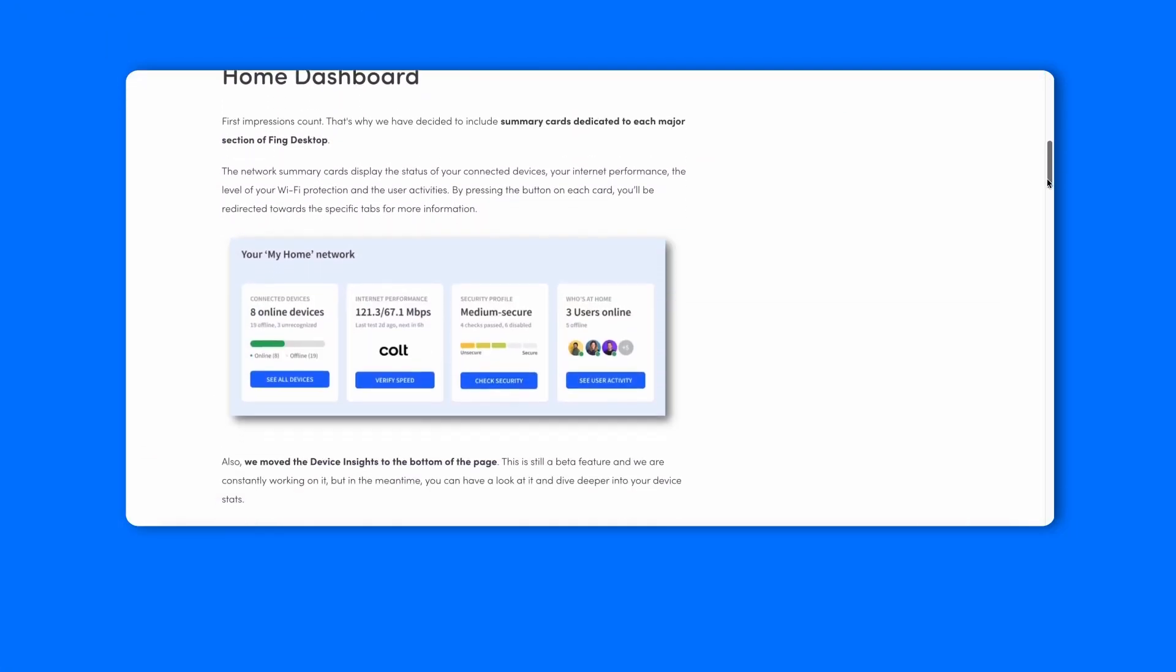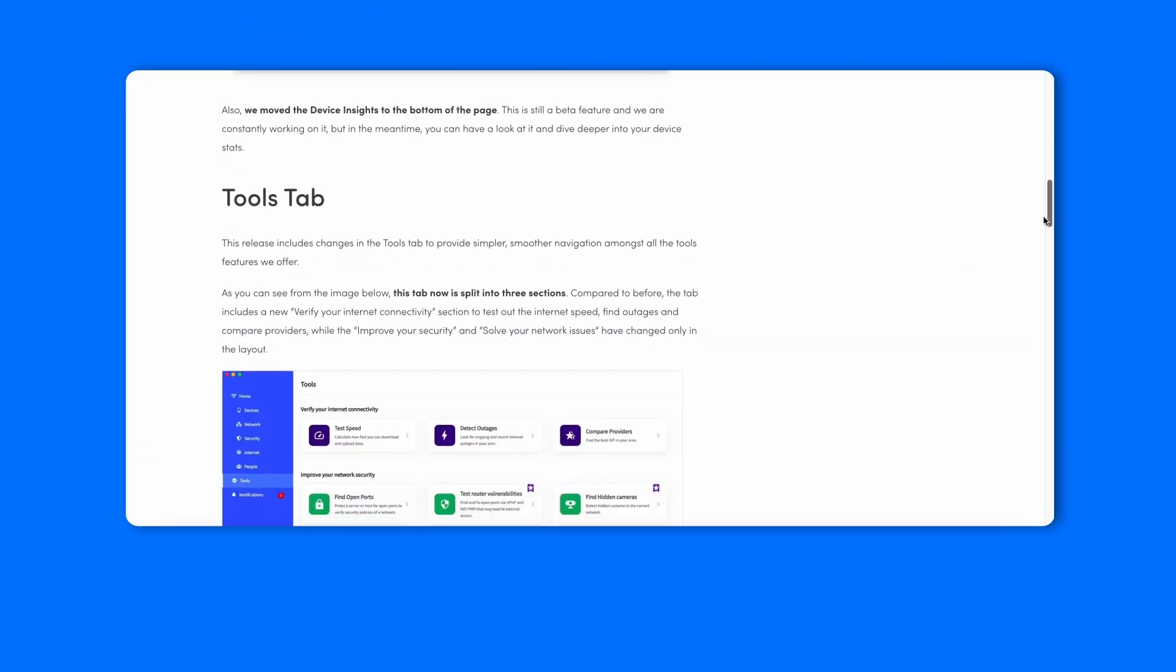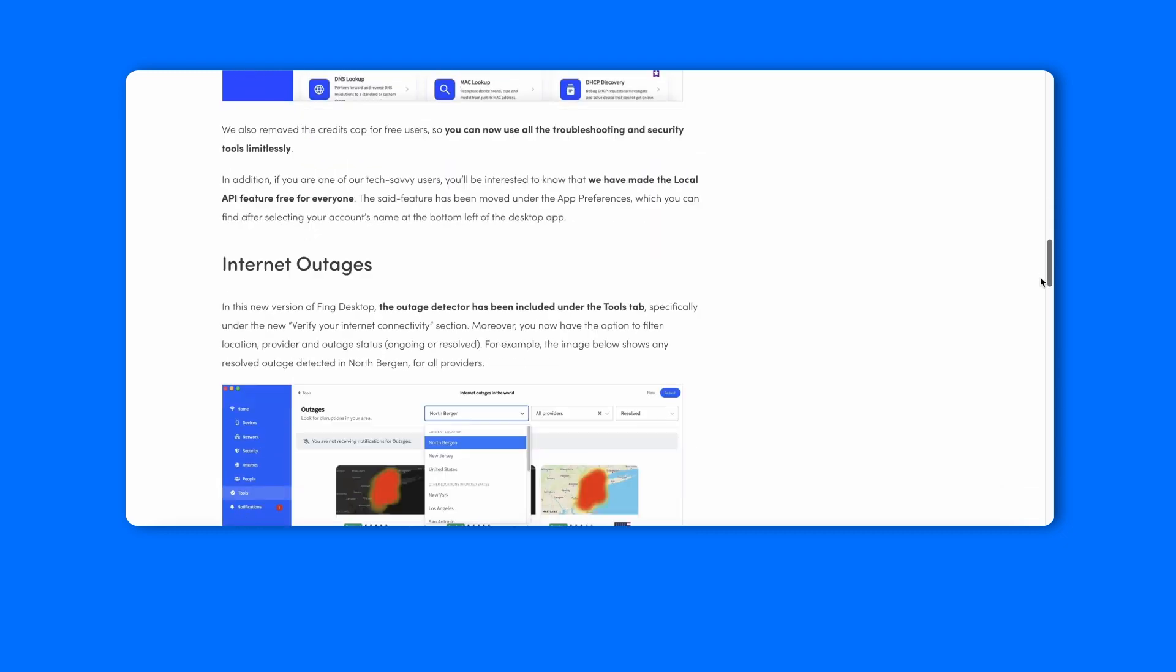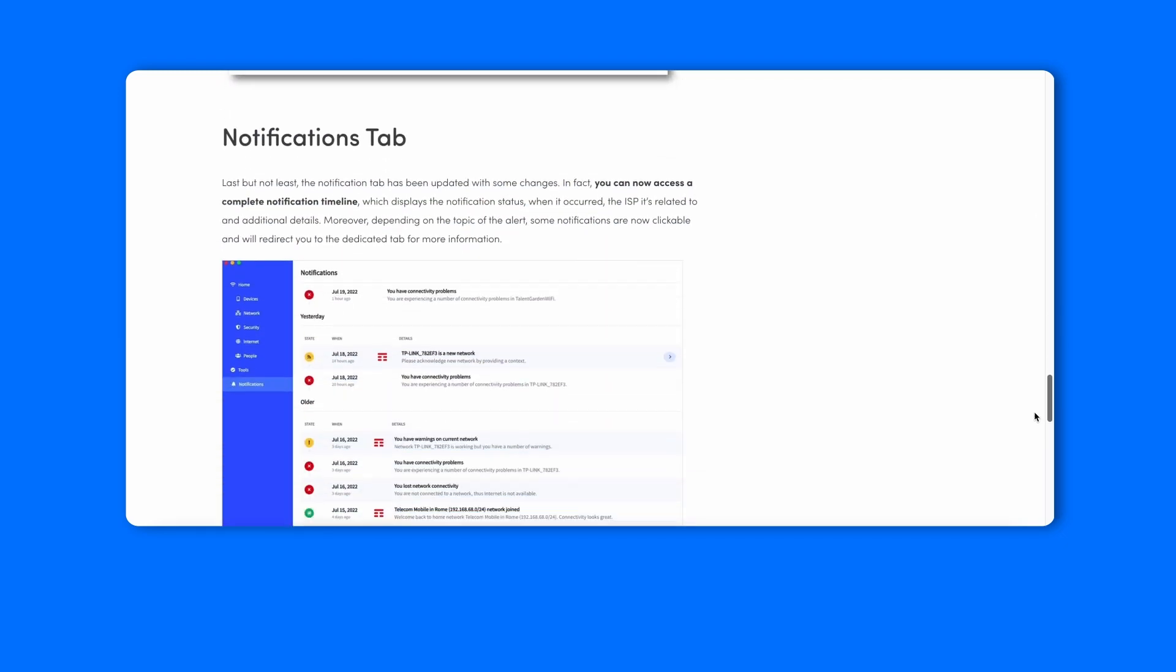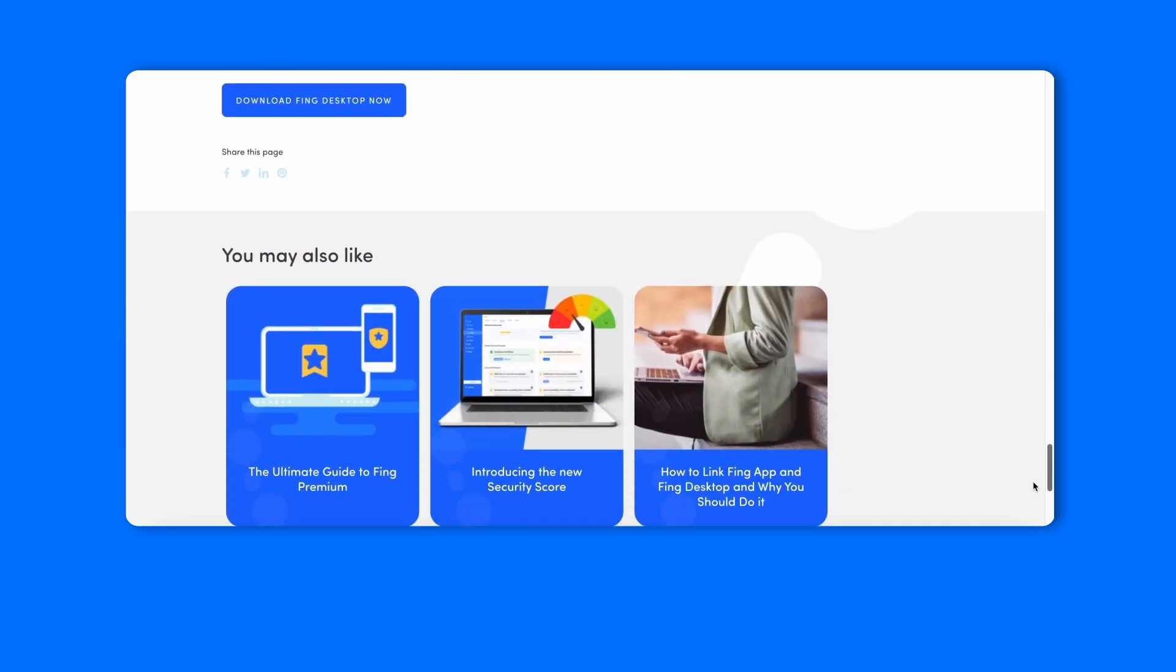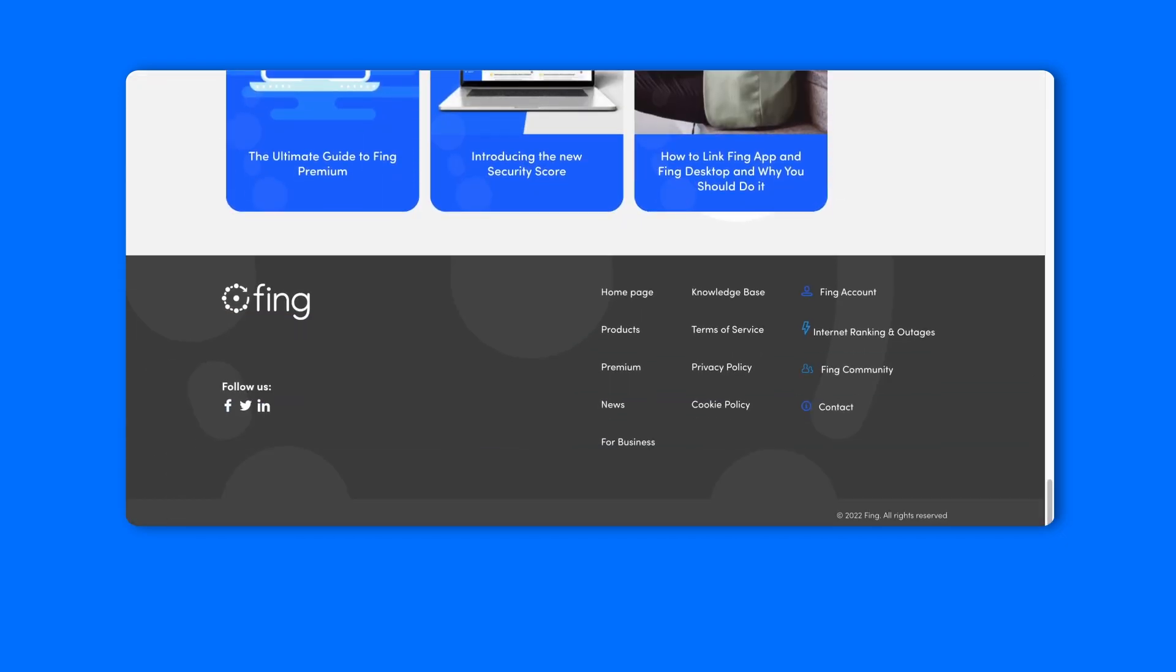If you want to learn more about Fing Desktop 3.0, check out our blog post in the description box below. Thank you for watching, and don't forget to subscribe.